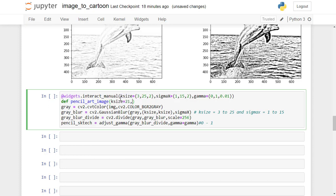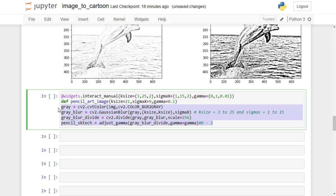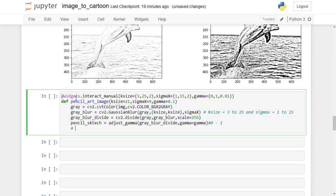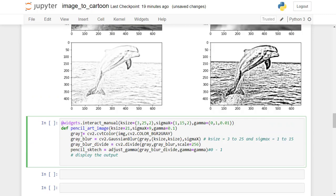Let us display the output of the pencil sketch. Now I will use the display code which I used in a previous lesson. Copy the appropriate code and paste it below the comments.